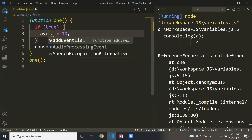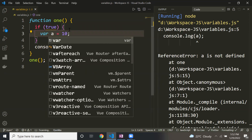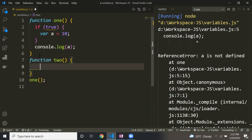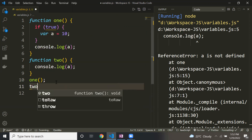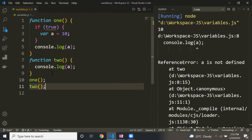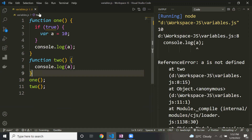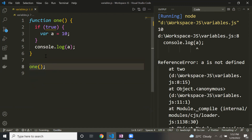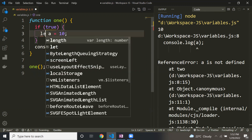Also, if I have declared var inside function one and then declare another function two and try to access the same variable inside function two, I get an error saying it is not defined. So the scope of var is functional — you can declare and access it anywhere within that function, but not outside it. This is actually a drawback of var: ES6 introduced let to overcome this, so variables defined inside a block are not accessible outside.